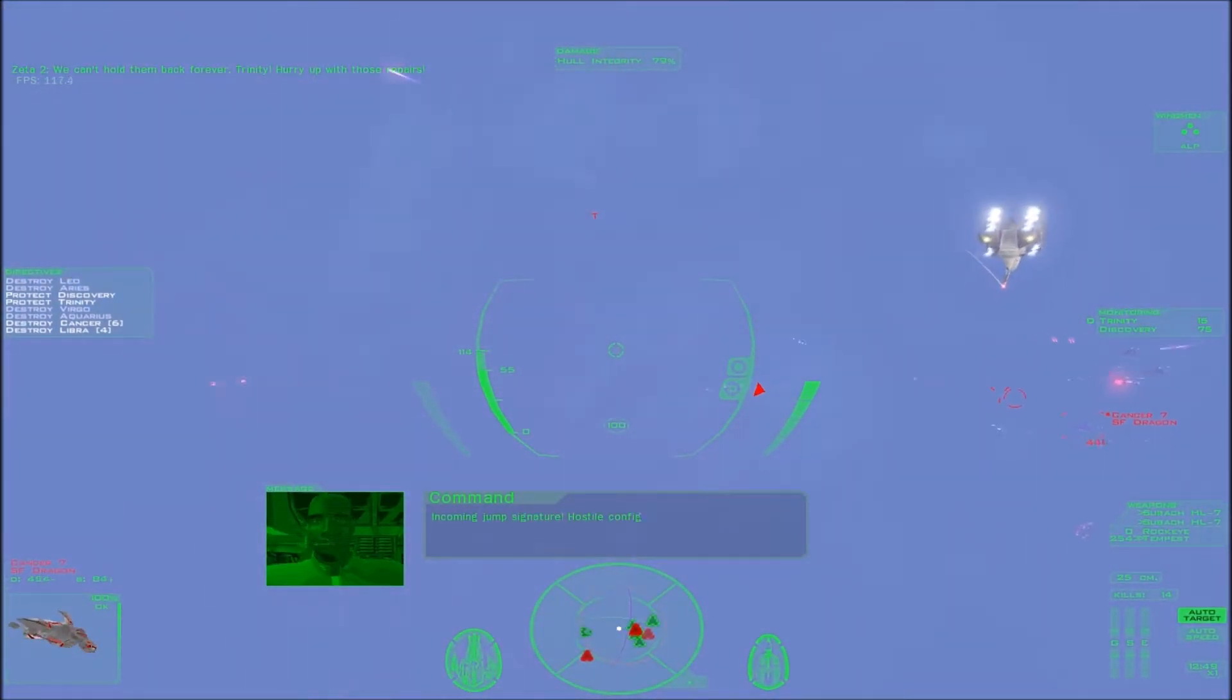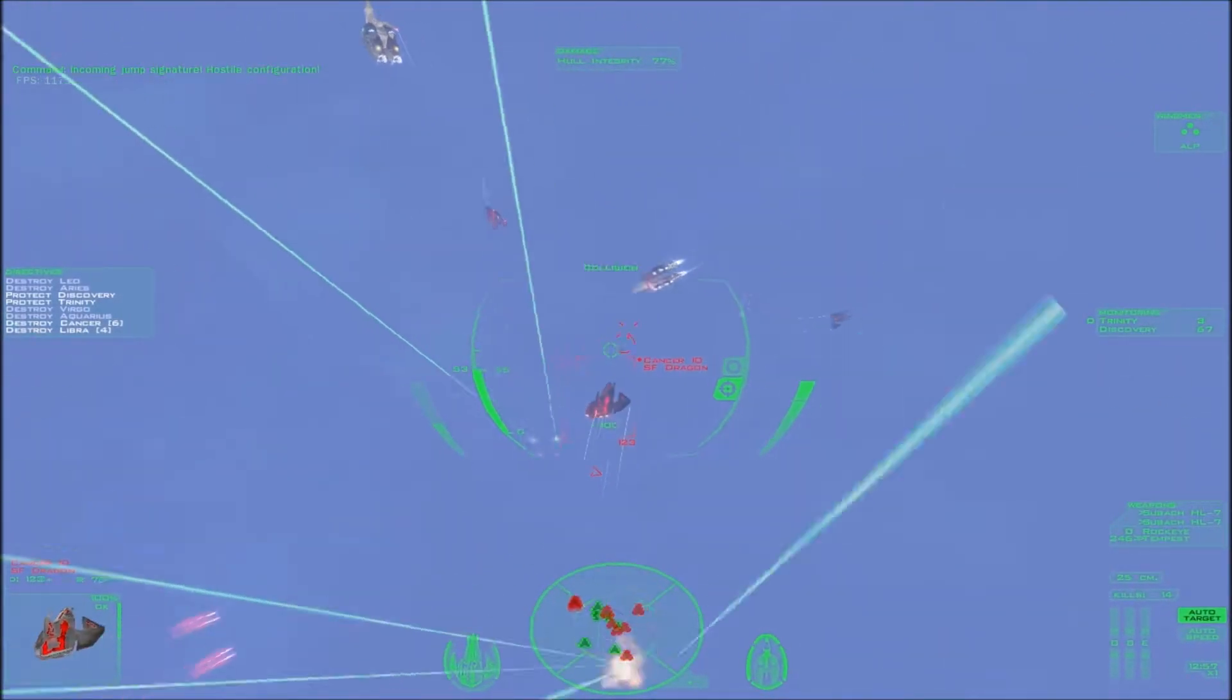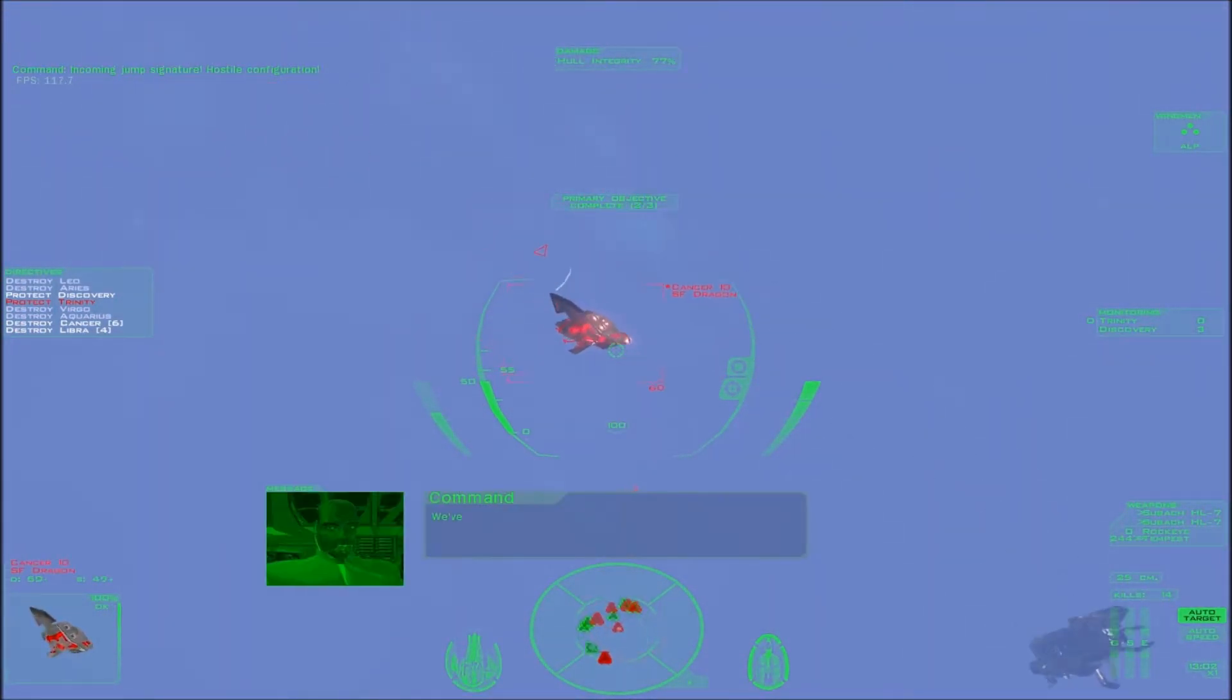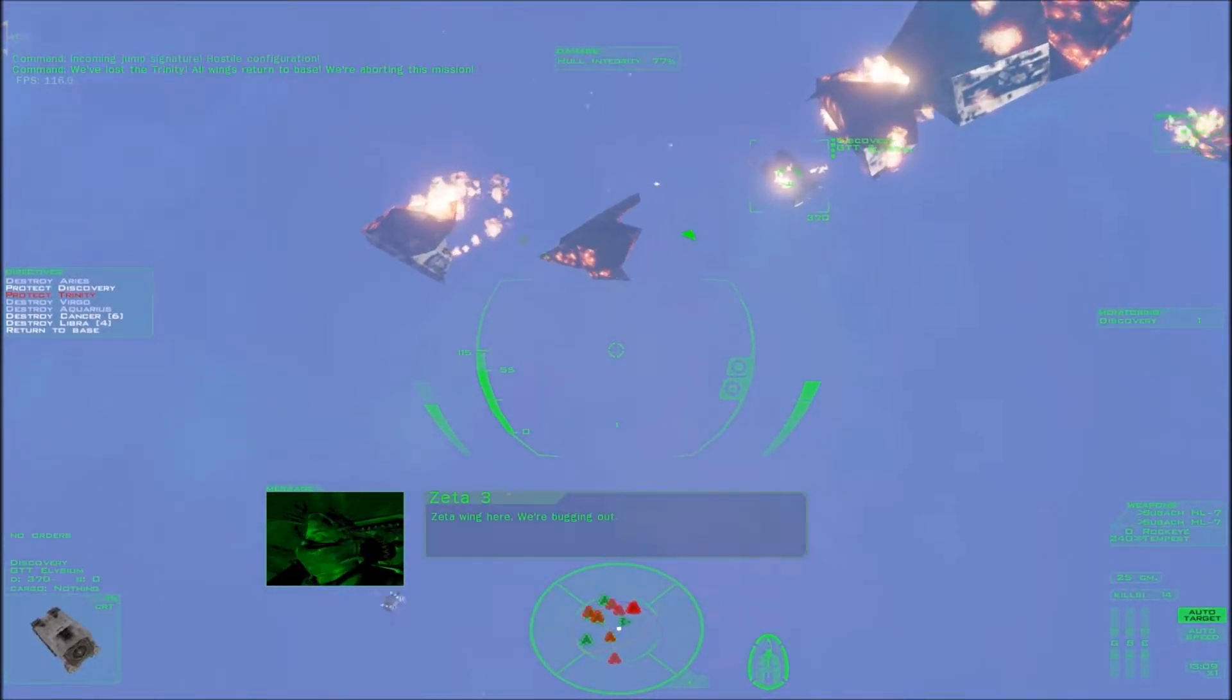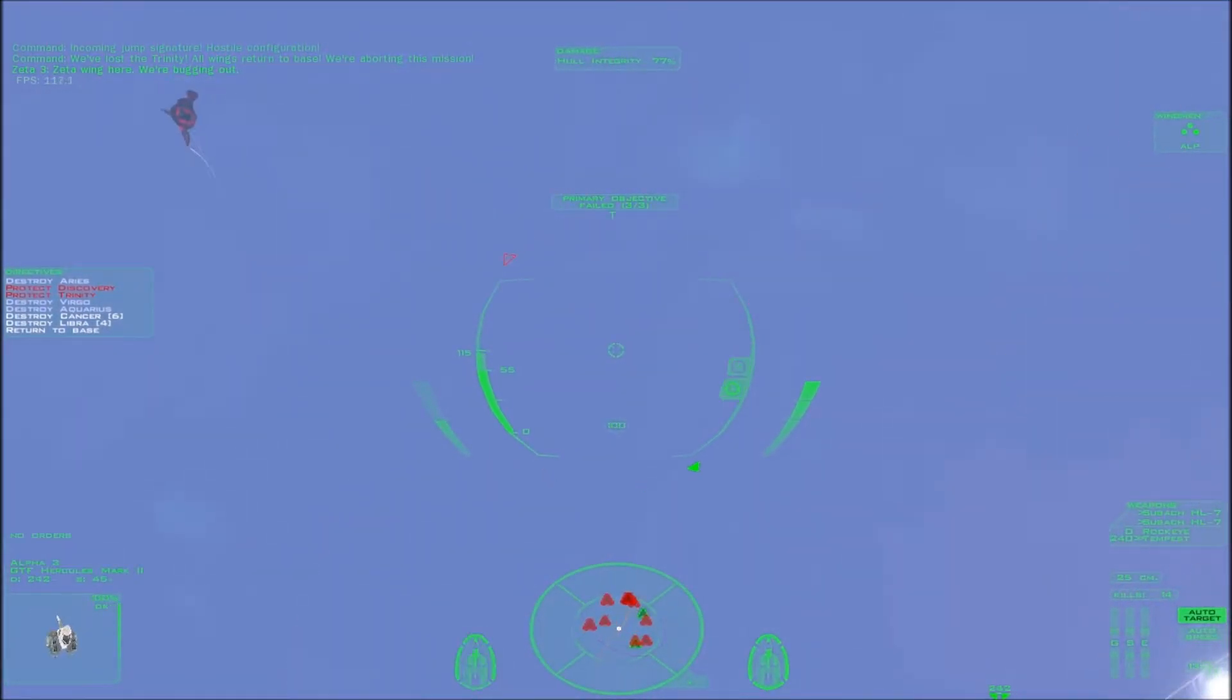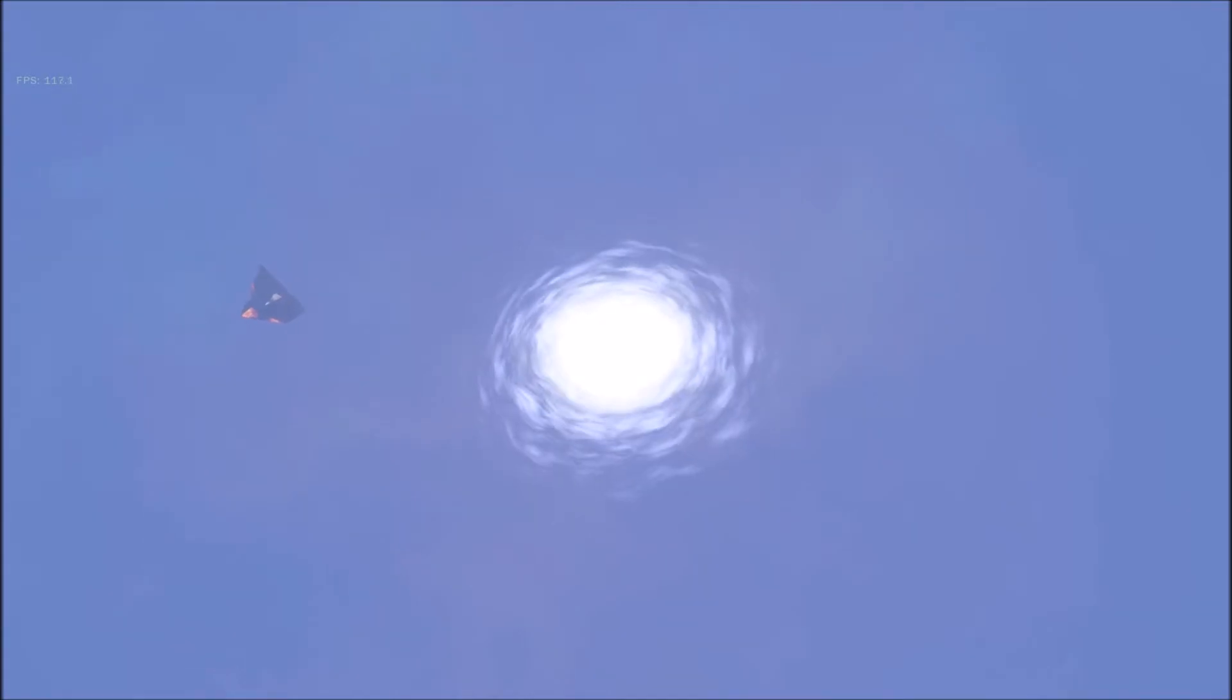Incoming jump signature. Hostile configuration. We've lost the Trinity. All wings return to base. We're aborting this mission. Well, of course. You can protect the Discovery if you're good enough, but I think I did it one time. Okay, I need to also get the hell out. Too many Dragons.